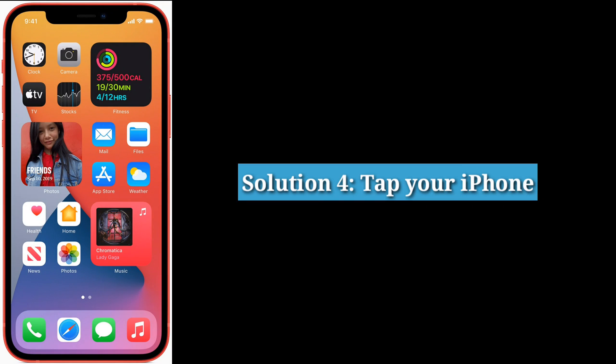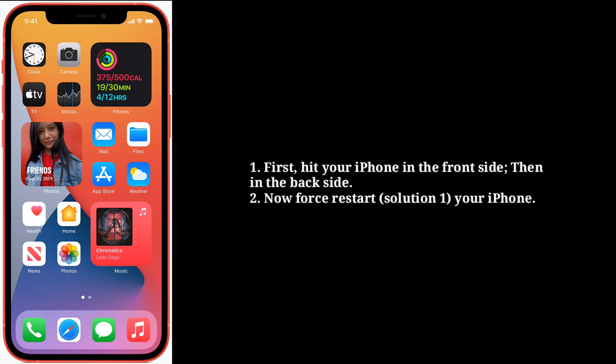Fourth solution is tap your iPhone. First, hit your iPhone on the front side, then on the back side. Now force restart your iPhone.